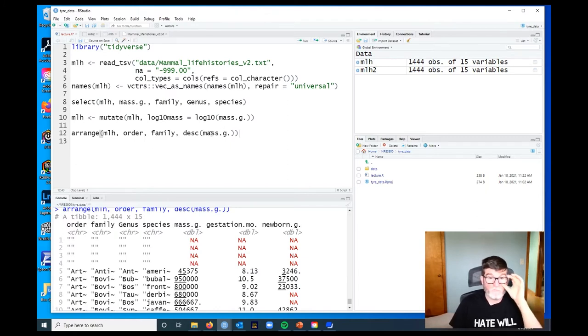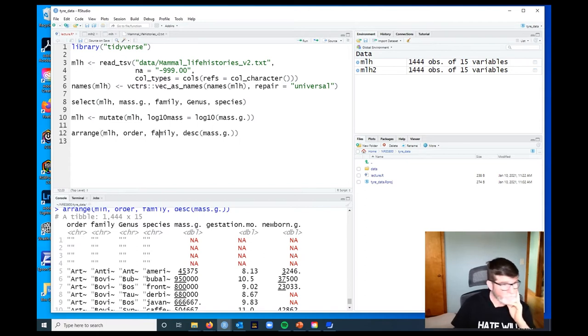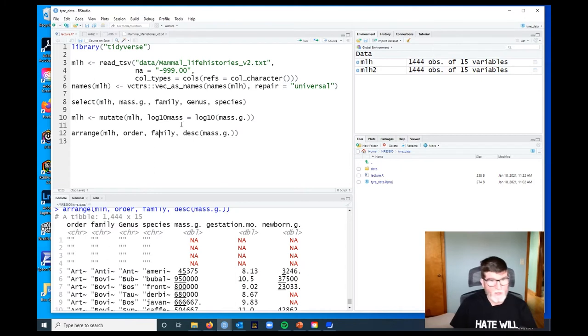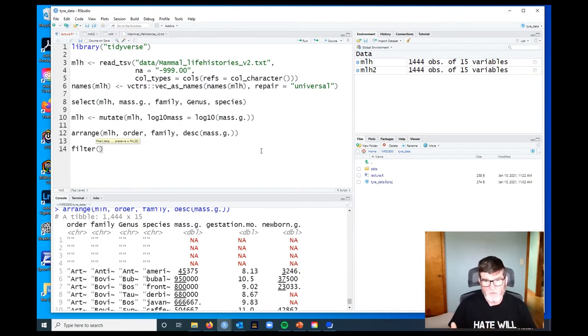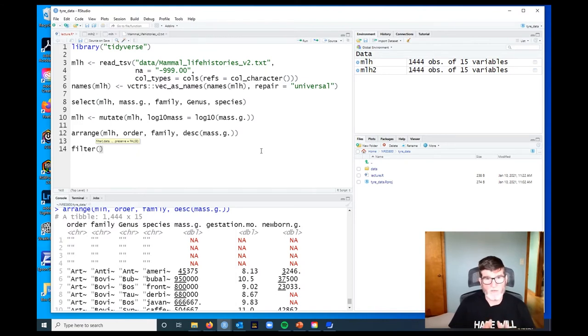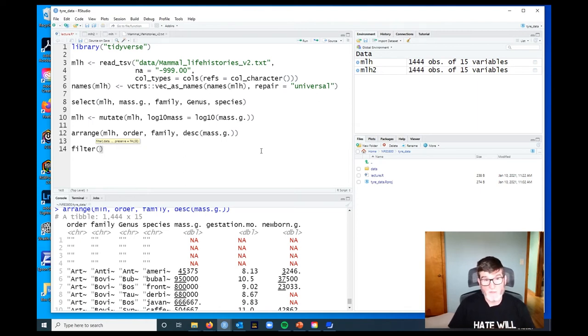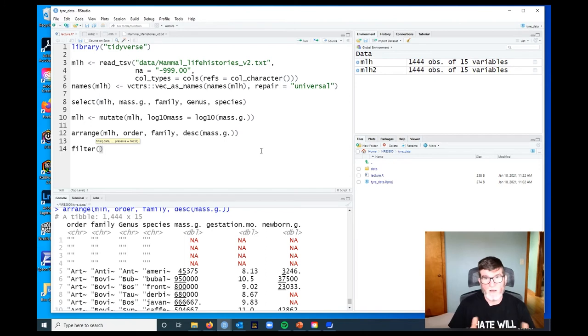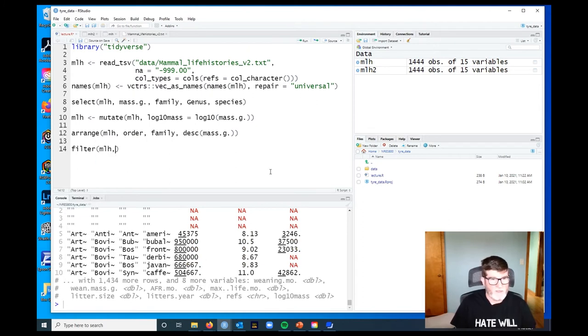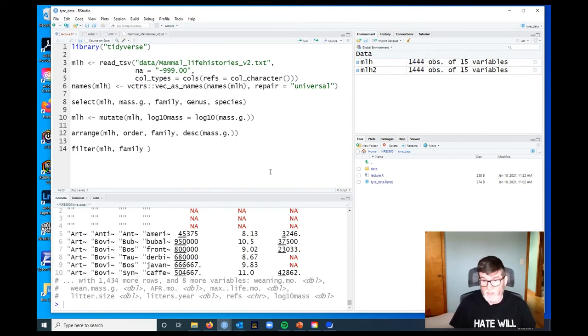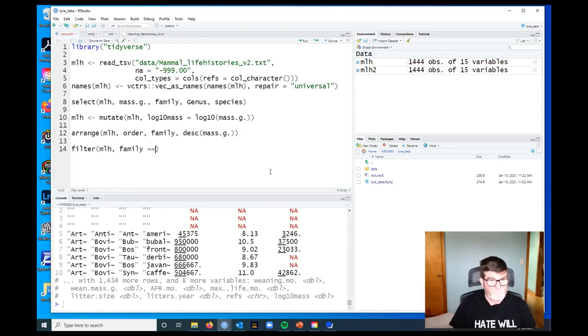Finally, the final verb we're going to talk about in this video is filter. What filter does is allow us to identify rows of our data set that meet certain criteria. Select allowed us to pick columns by name, filter is going to allow us to pick out rows according to some conditions. For example, if we just wanted to know about the bovids, we would do filter mlh, and we would do family, and these are logical conditions, so we're going to use logical operators equals equals in this case, Bovidae.